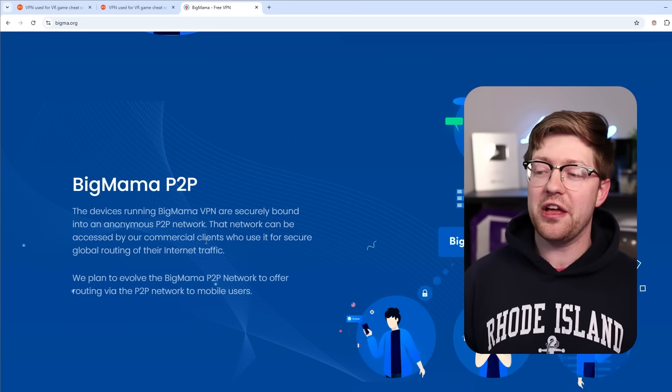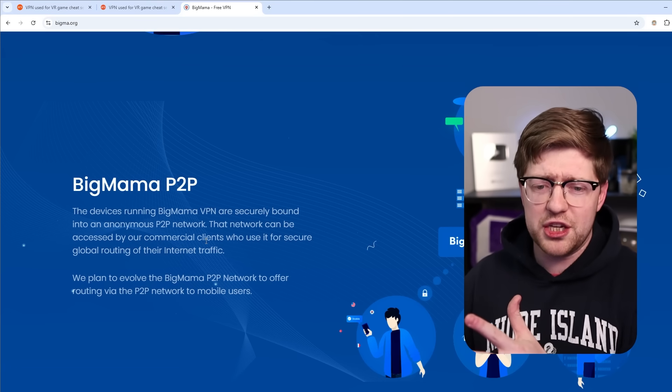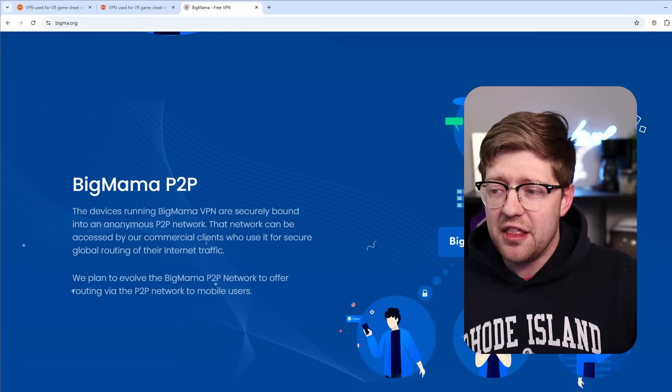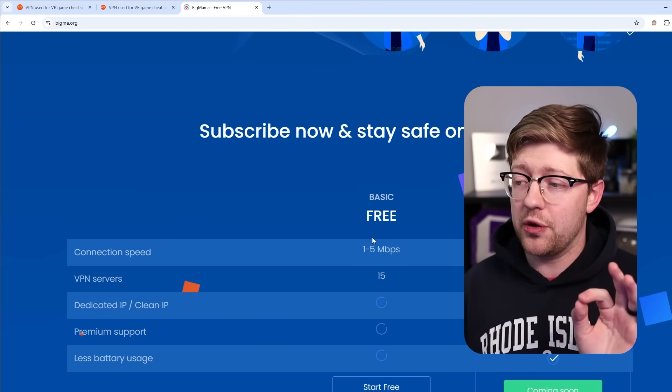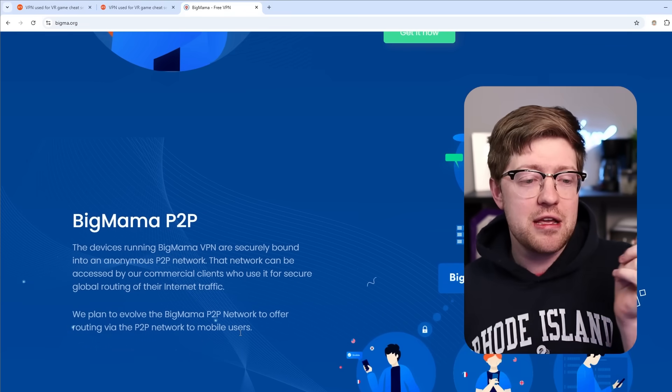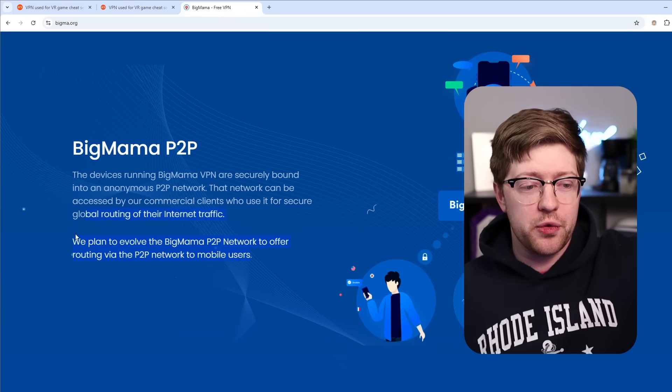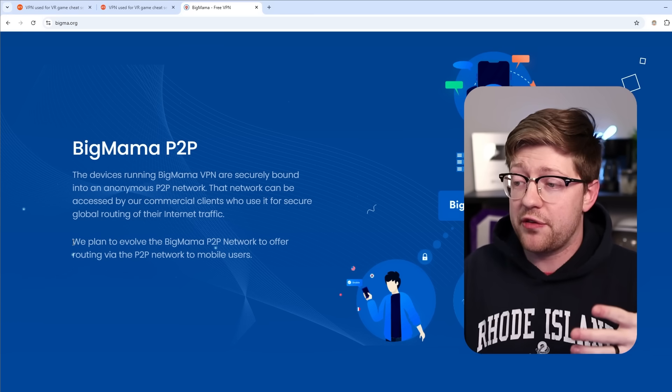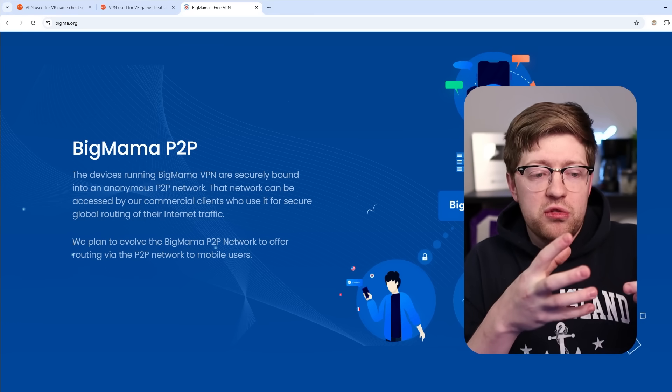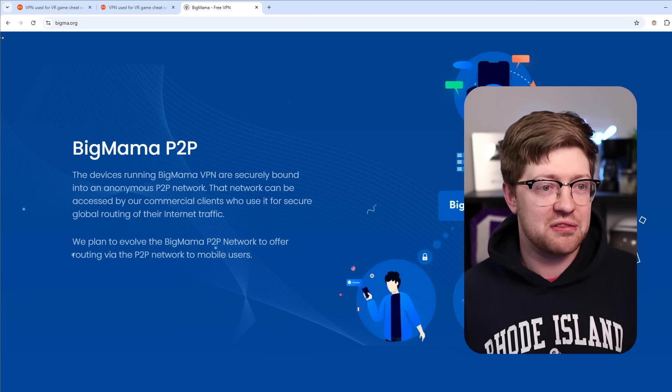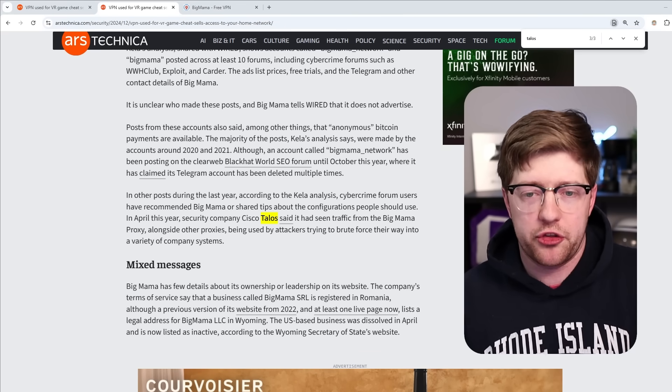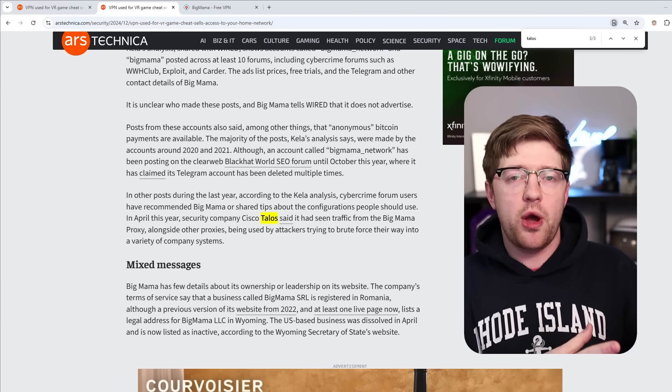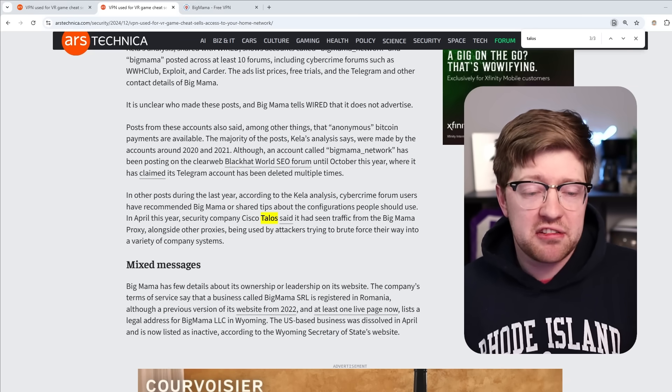That network can be accessed by our commercial clients who use it for secure global routing of their internet traffic. So not only are they this weird offshore-ish feeling company that runs a VPN network for free, by the way, and again, when things are free, you're the product, they overtly enroll you in a peer-to-peer network that lets other companies route their traffic through your house, and they get to use your IP address as their IP address. So what do we have? We have a VPN network that is used as a giant peer-to-peer network that could be used as a botnet or just a simple way for you to hide your traffic when you're doing malicious activity.